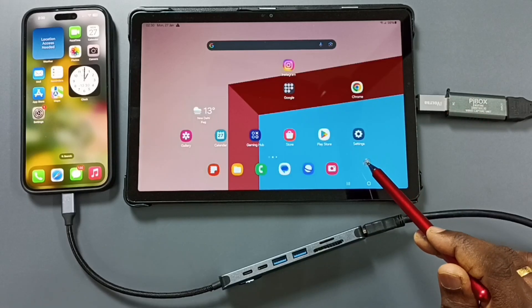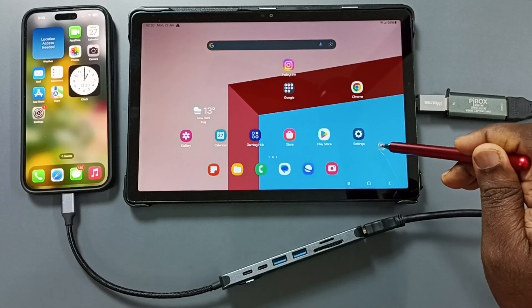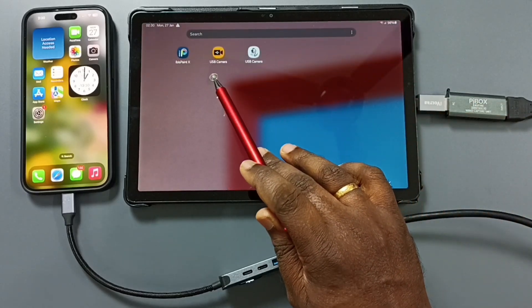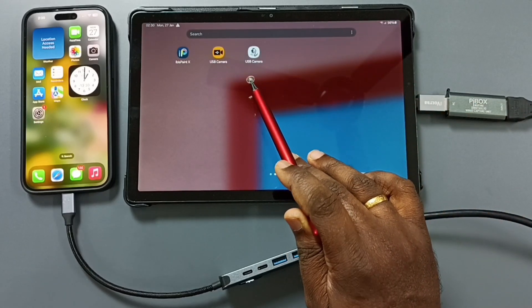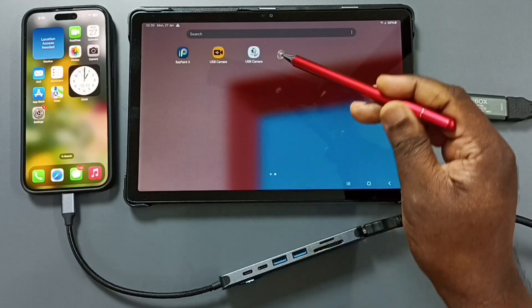After that we need to install one app in this Samsung Tab. Here we can see two USB camera apps. We can install these apps from Google Play Store.